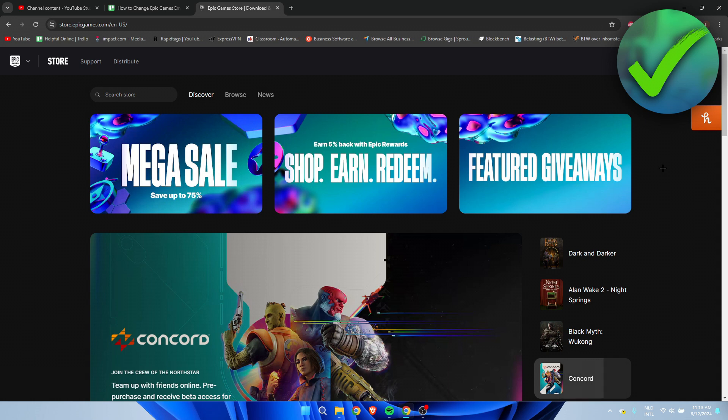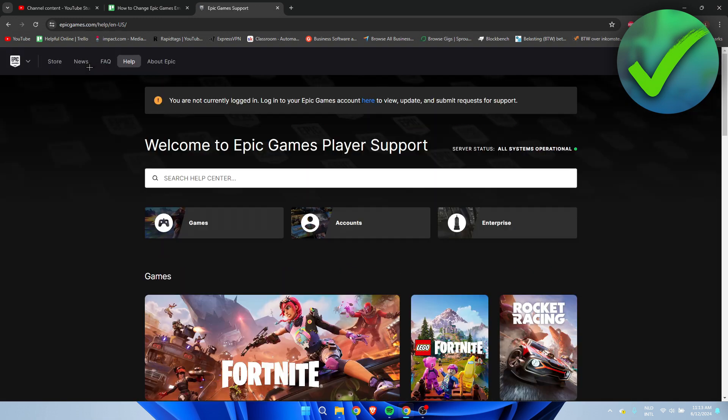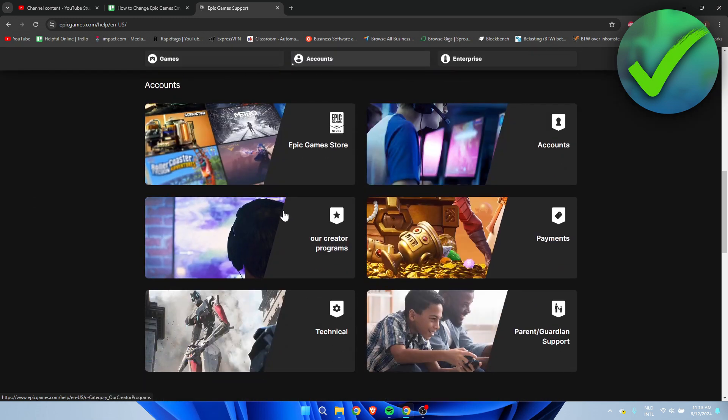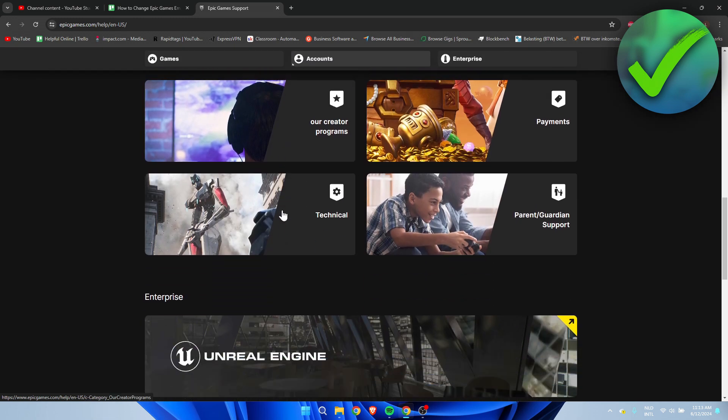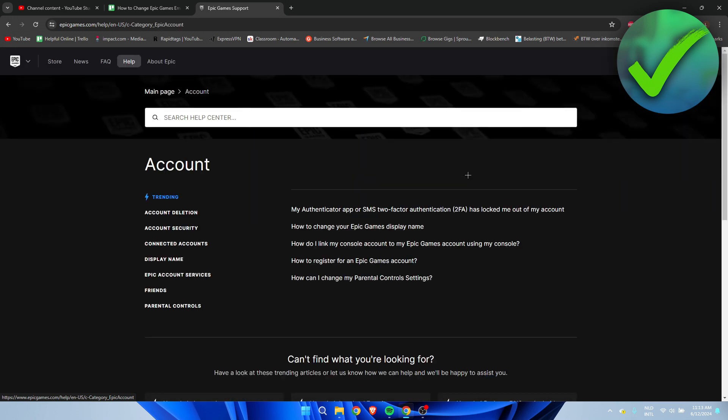What we want to do is go to the top left on Support. Once you are here, click on Accounts. This will bring you over a little bit to the bottom, then here you want to click on Accounts again.